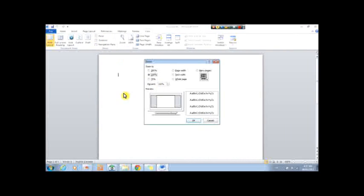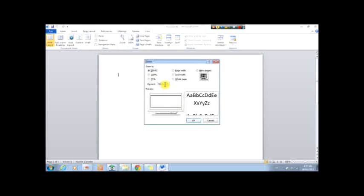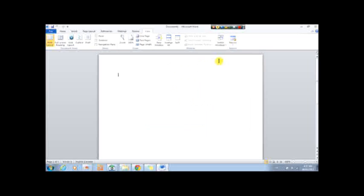Zoom. You can zoom in, 200%, 75%, you can choose page width, text width, whole page, whatnot.